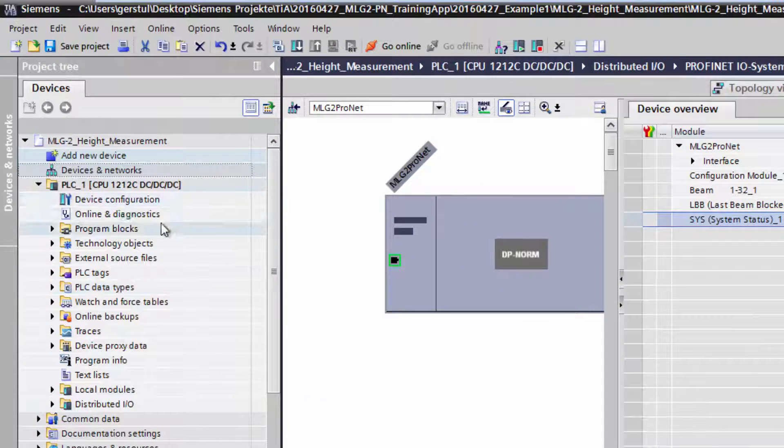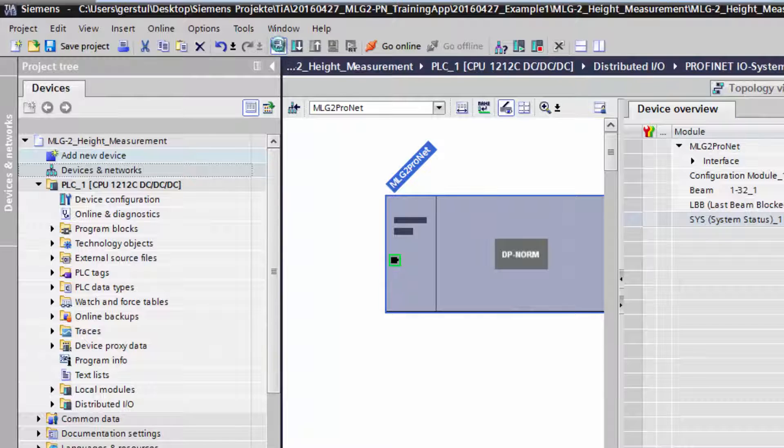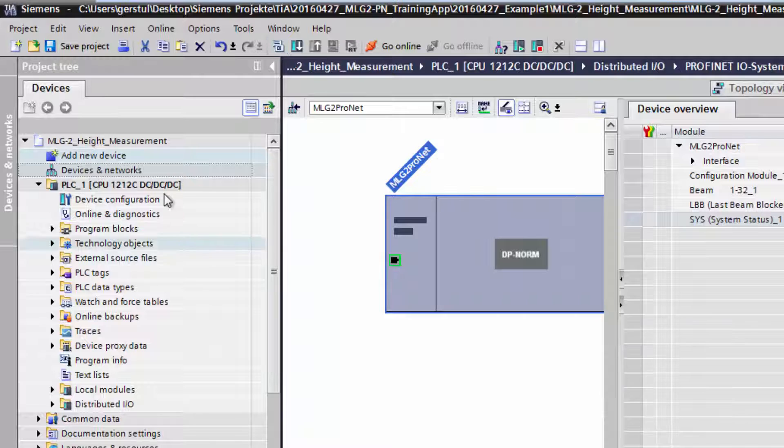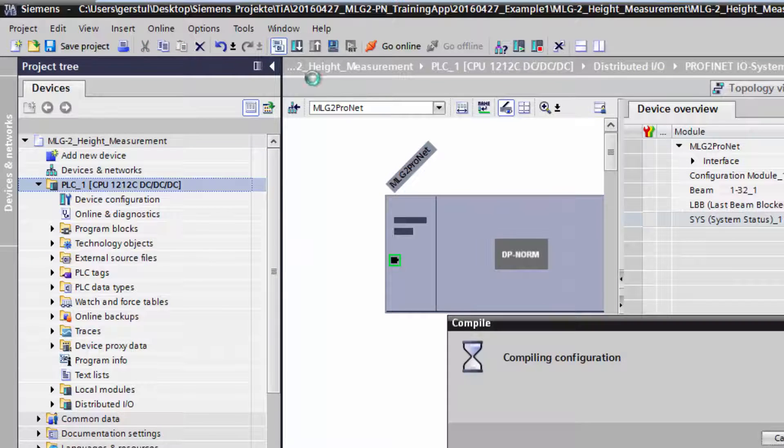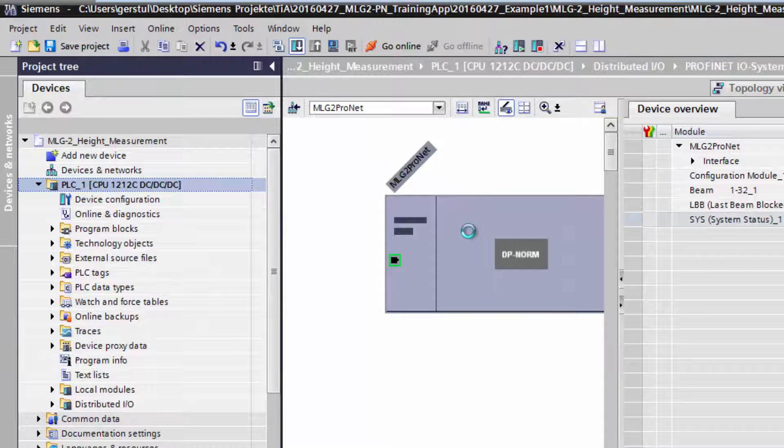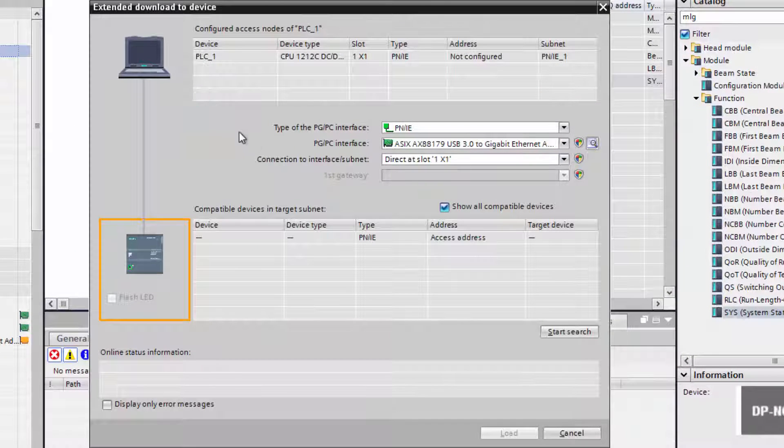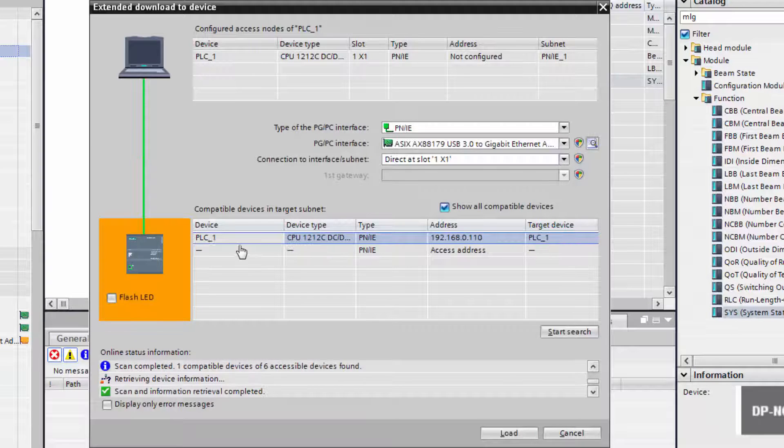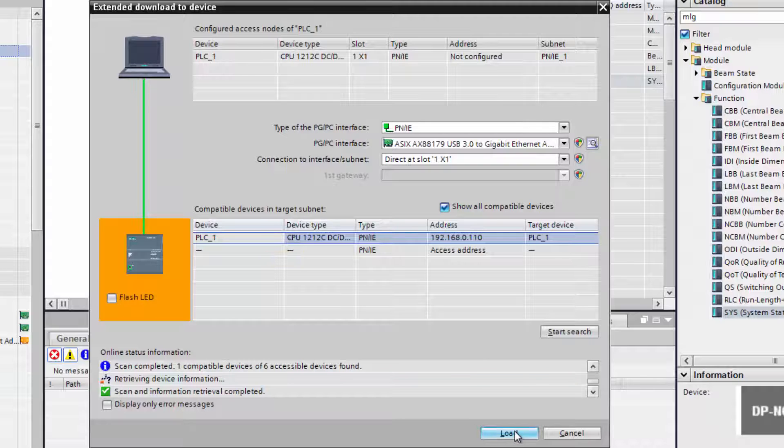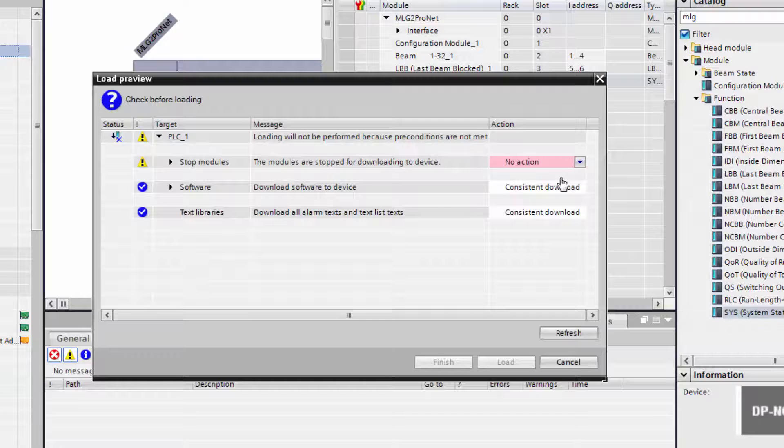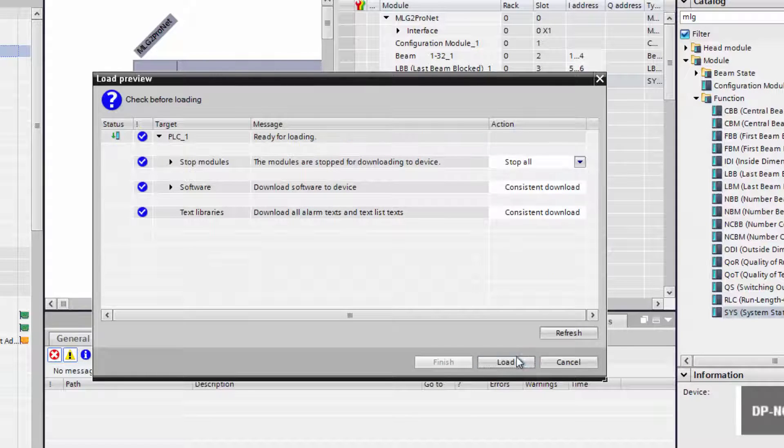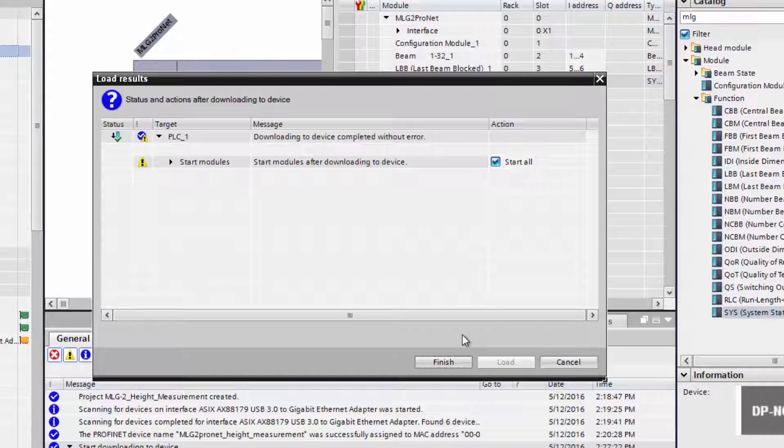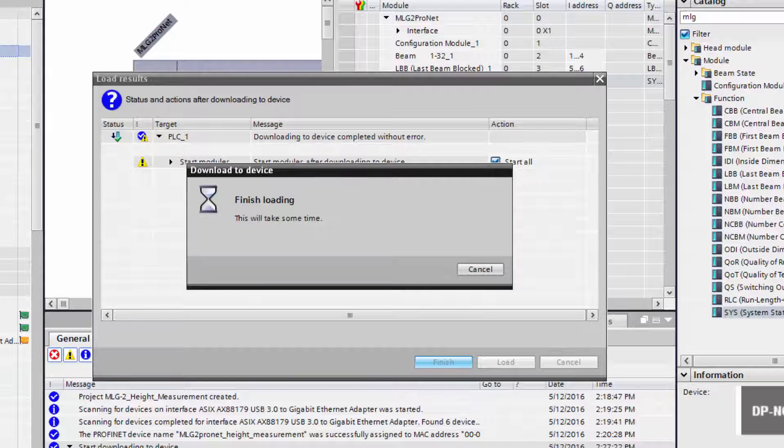Select the device and click on Compile in order to compile the configuration. Click on the PLC, compile again and download to the device. Click on Start Search in order to find the connected devices. Select the PLC and then click on Load. When the load preview is finished, click on Load again. Then restart the PLC by ticking the box Start All and then clicking Finish. The configuration is done.